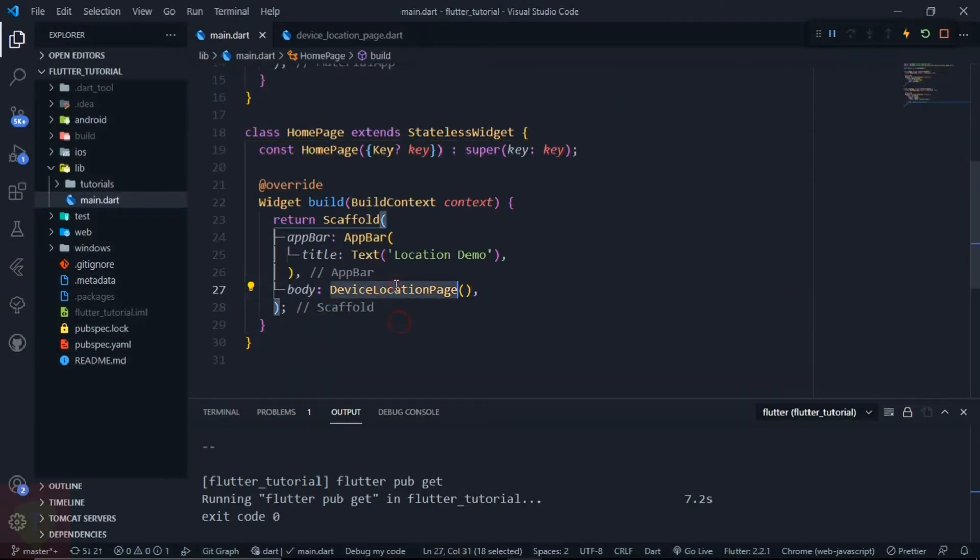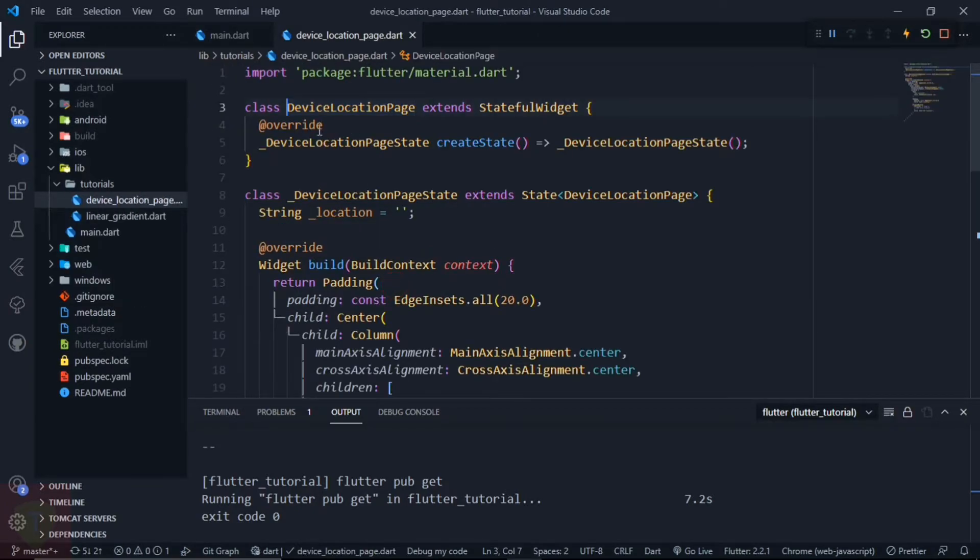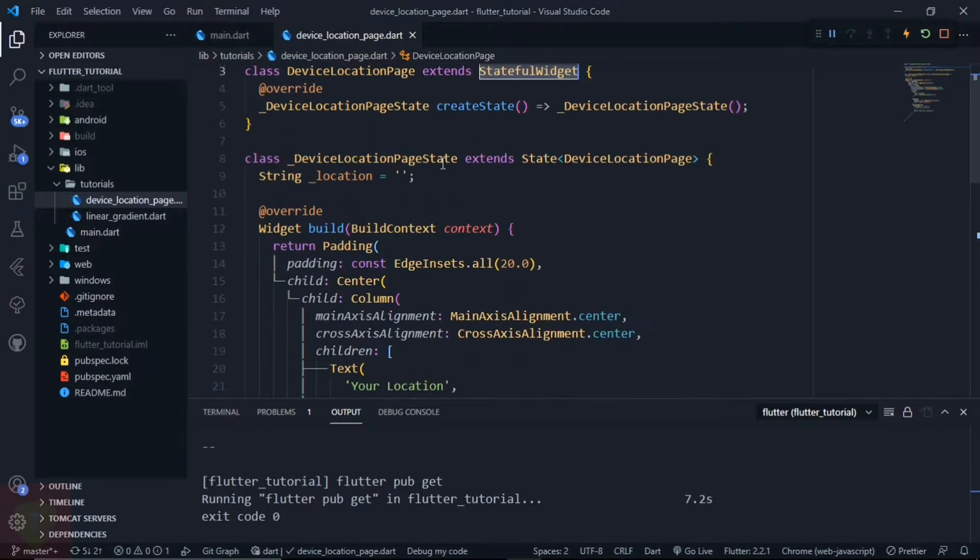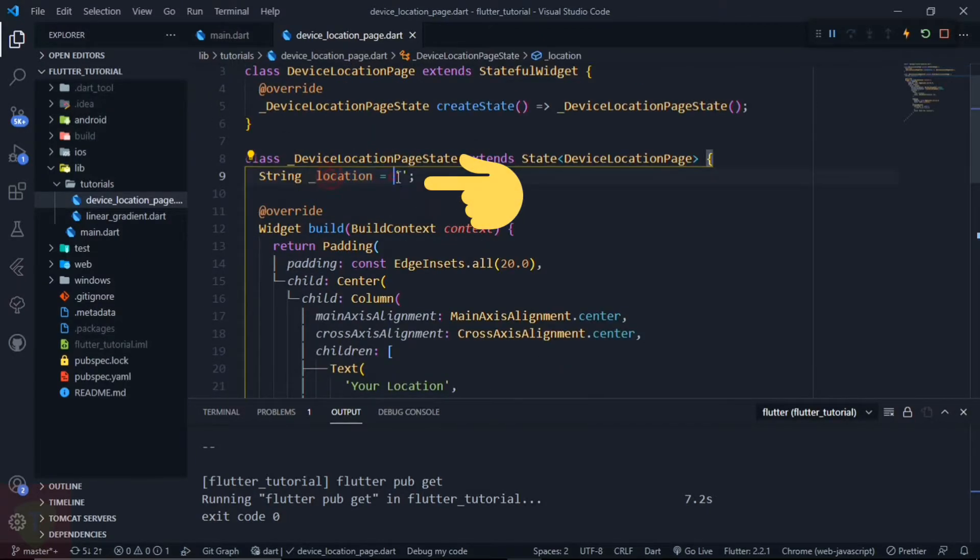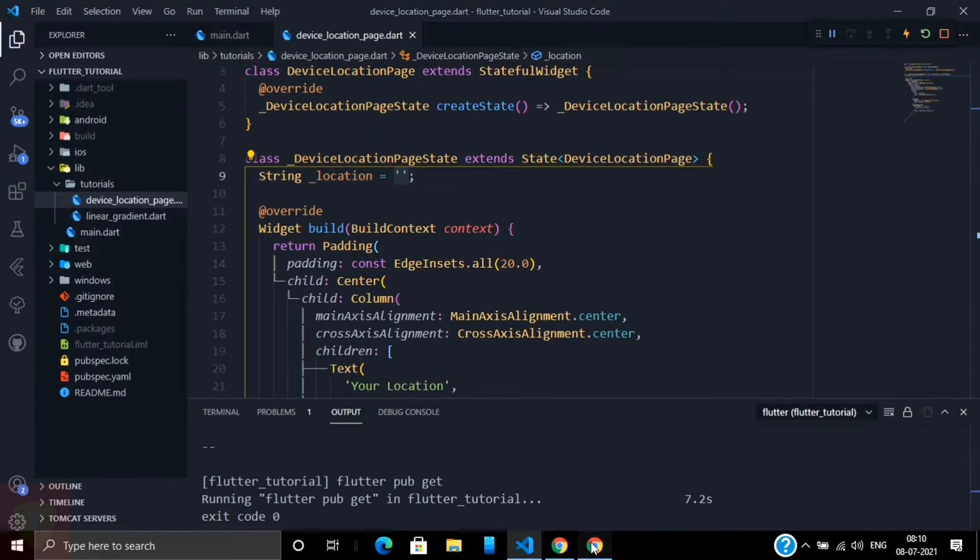Now it's time to implement the device location page. This is a stateful widget that we have already created, and here we have declared a location variable that will be displayed here.